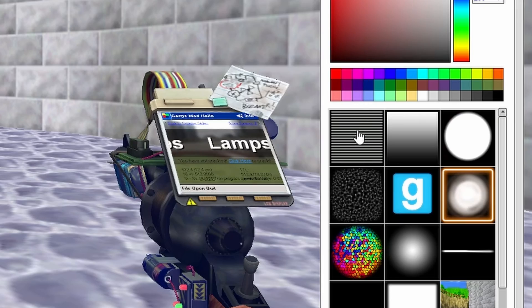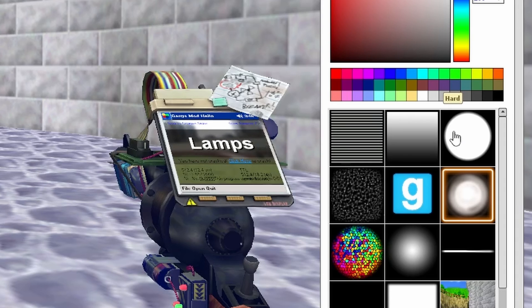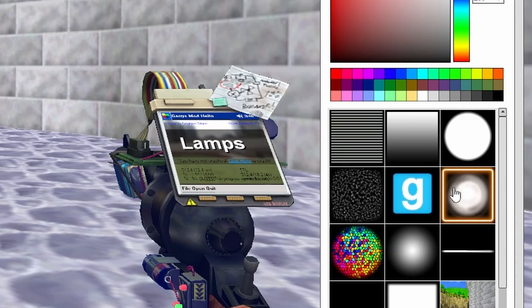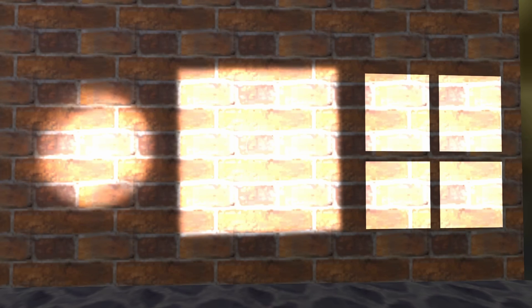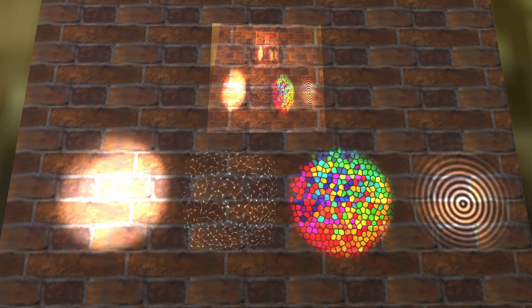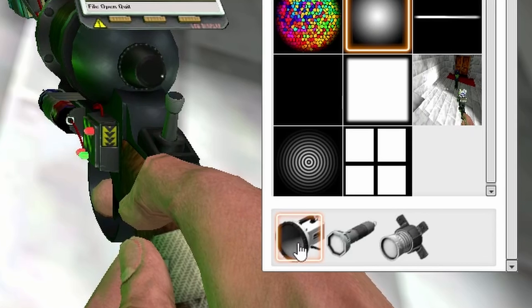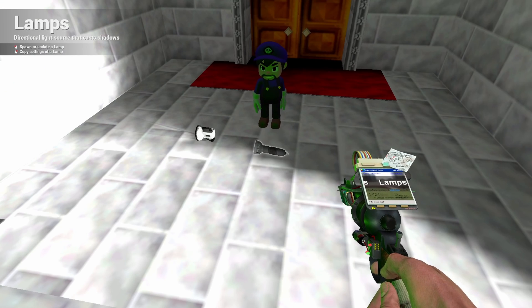Going further down will allow you to change what type of light the lamp emits. There is a harder and softer light, there is a square shaped light, and then there are some cool effects as well. At the bottom of this menu is the option to change the model of the lamp.